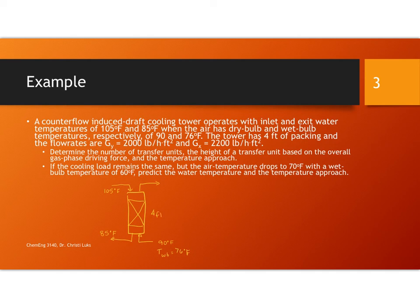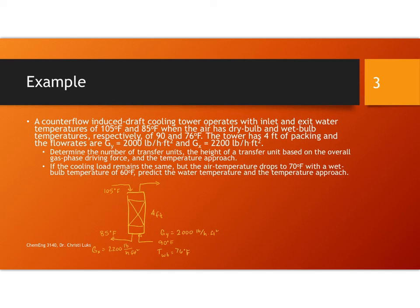The flow rates are given as GY which is the gas flow rate, 2,000 pounds per hour per square foot, and GX is 2,200 pounds per hour per square foot. What we want to do is determine the number of transfer units, the height of a transfer unit based on the overall gas phase driving force, and the temperature approach.